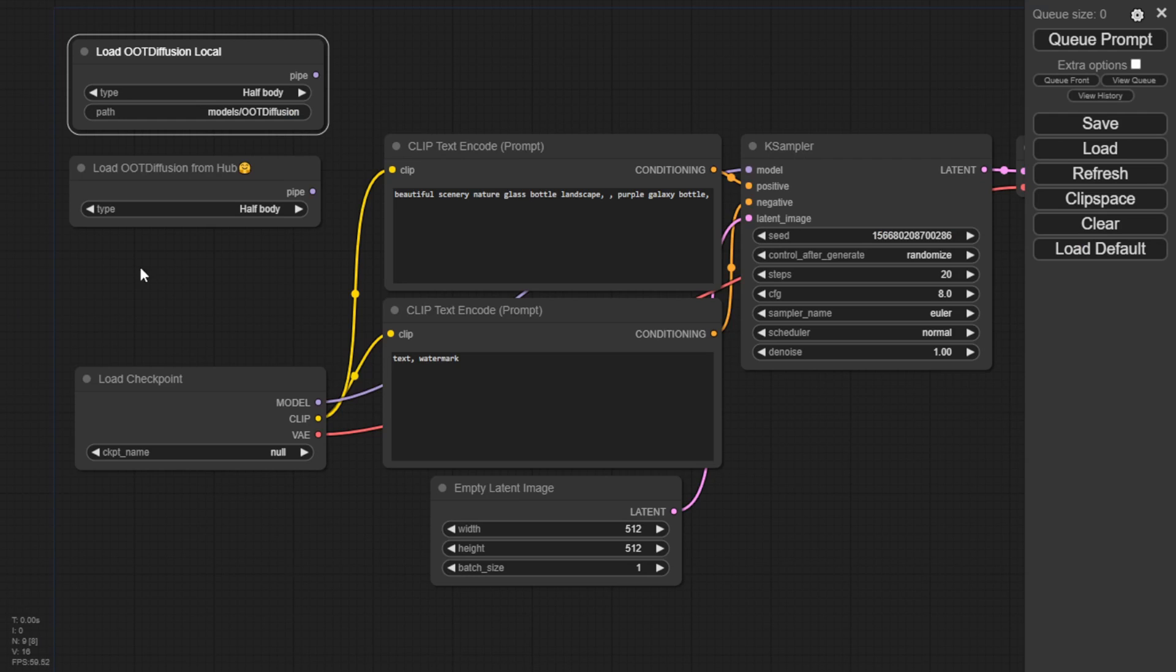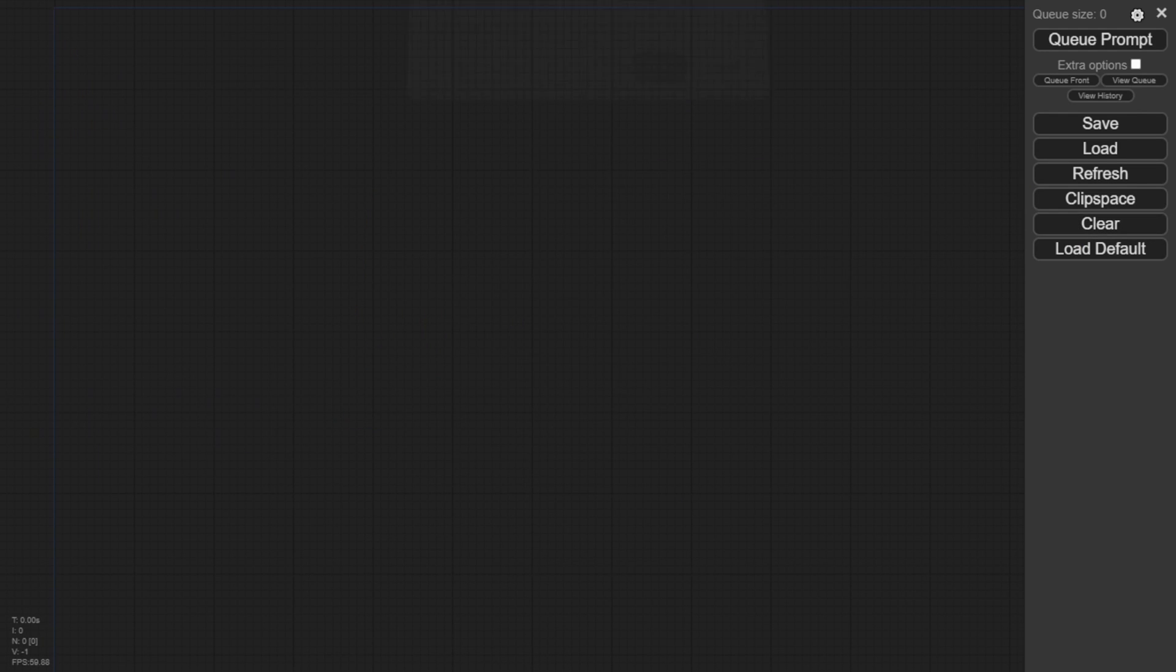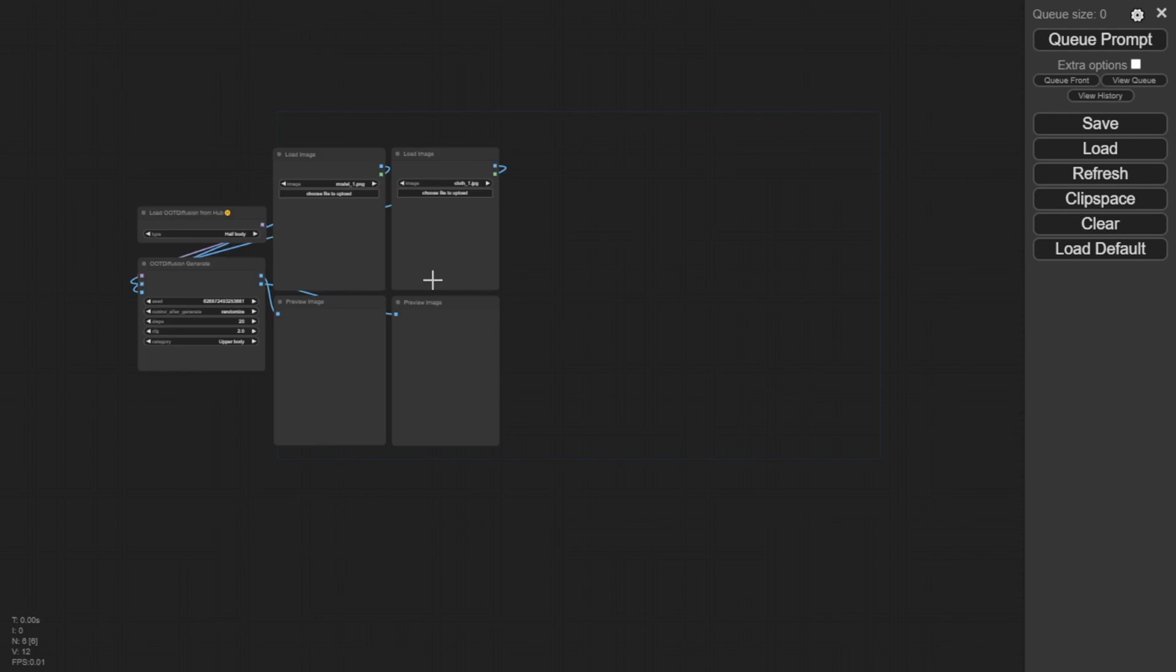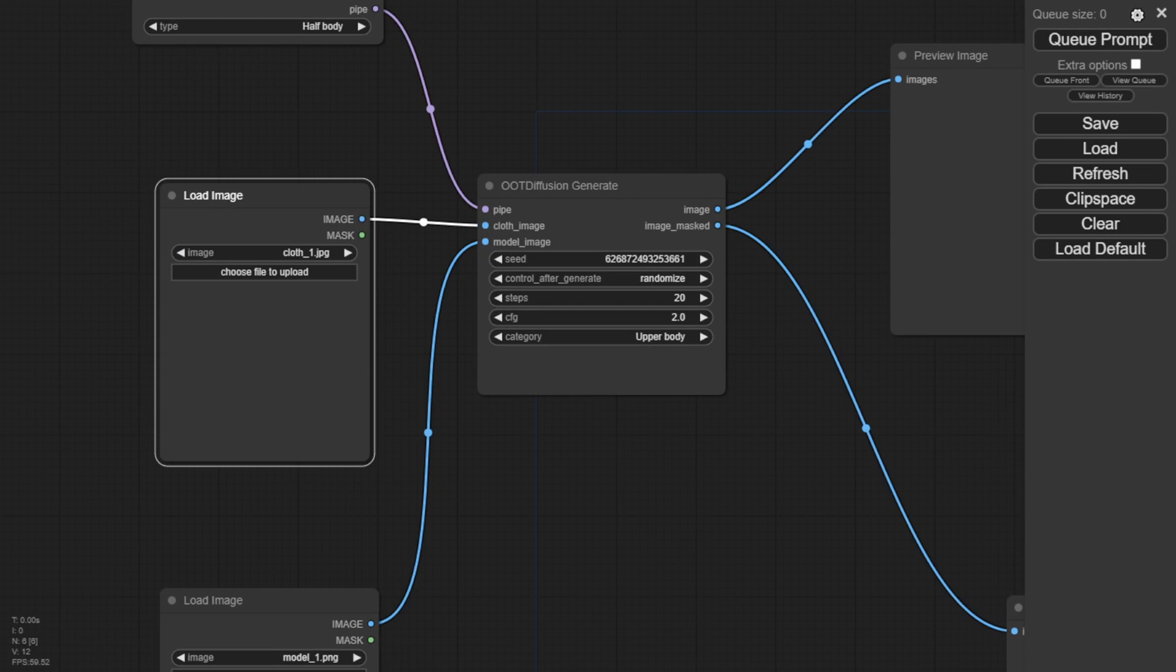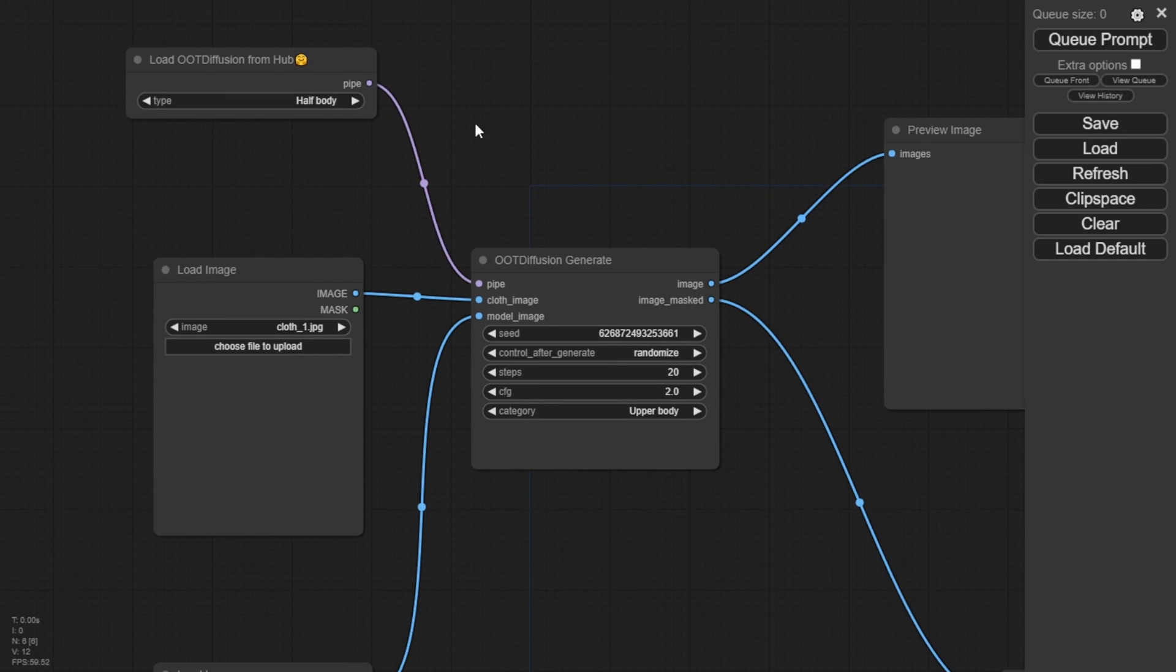You can get the workflow from the OOT Diffusion GitHub page. It's a very simple workflow. You don't have to ask me where to find it or how to get it.